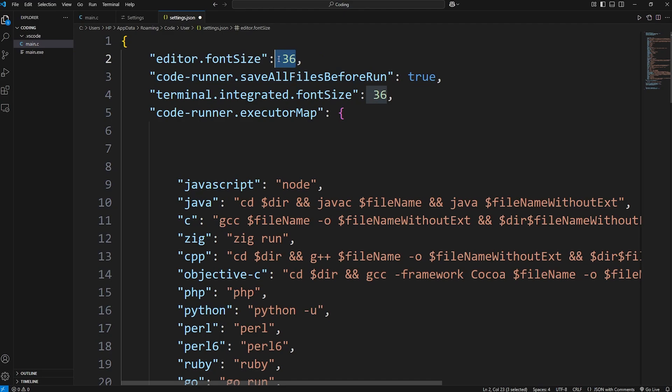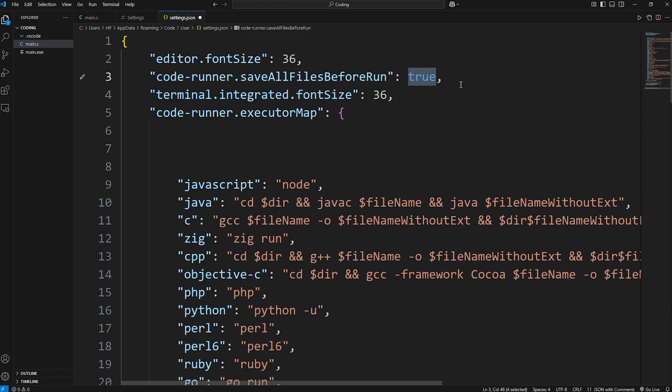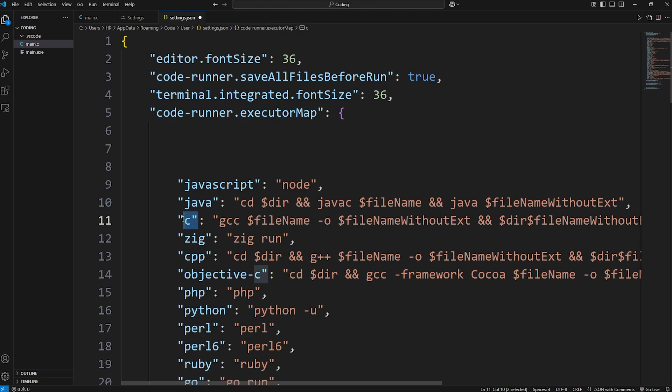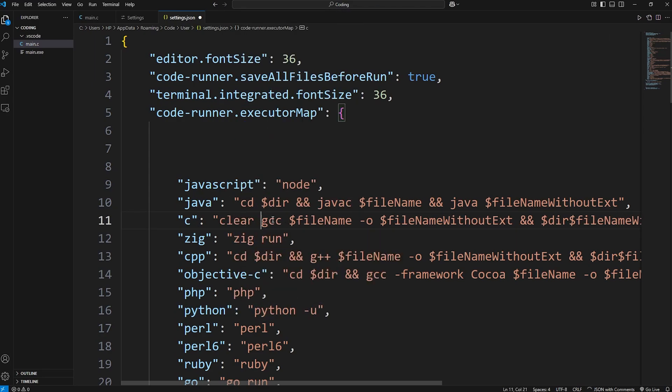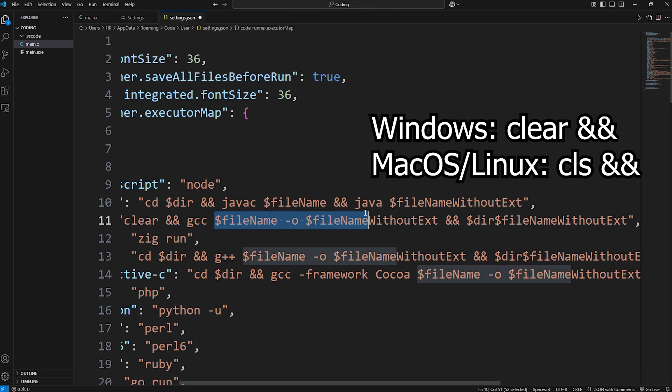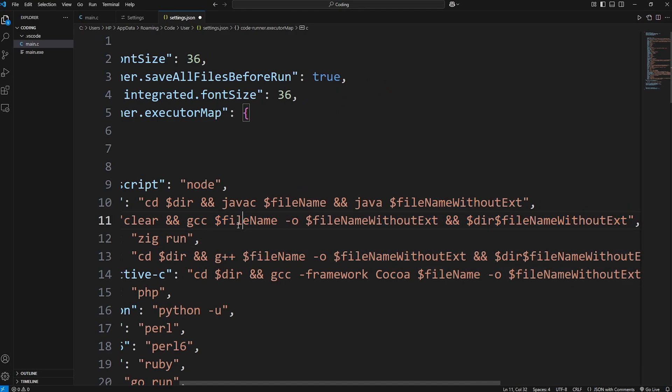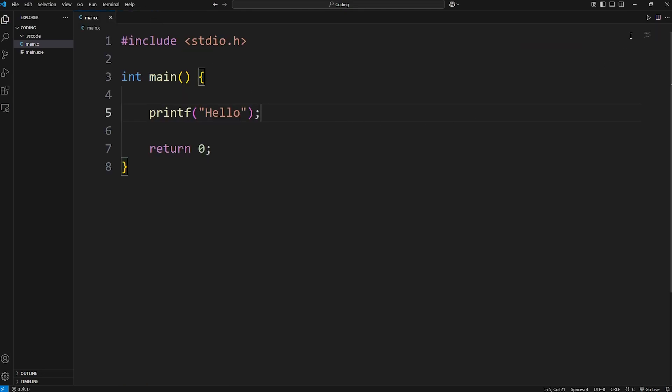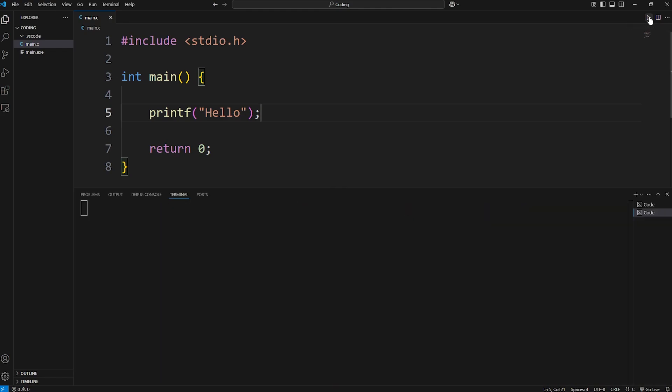You could increase the font size if you would like. I think normally it's kind of small. You can save all files before running. If this is false, I would change this to be true. Within C, we can clear the terminal before displaying output by adding clear, then double ampersands. So add that before GCC and everything else that comes after. Alright, let's save everything, close it, then do a test run. There we go. That looks pretty good.